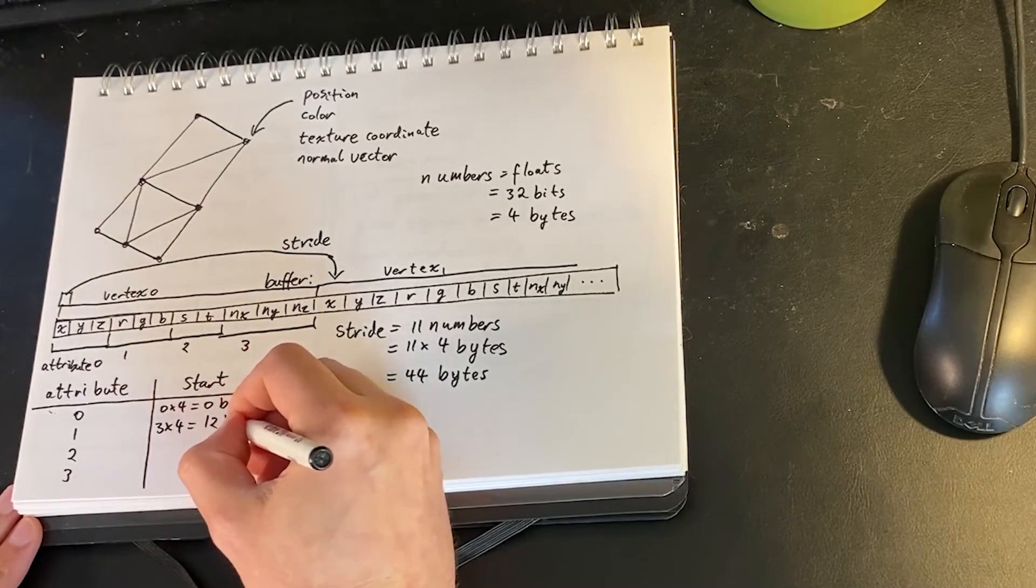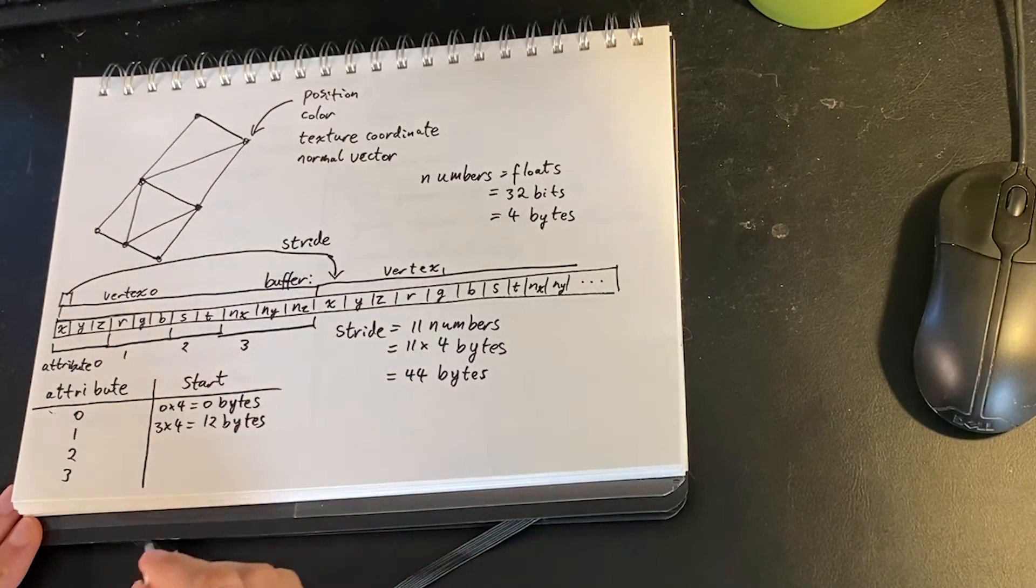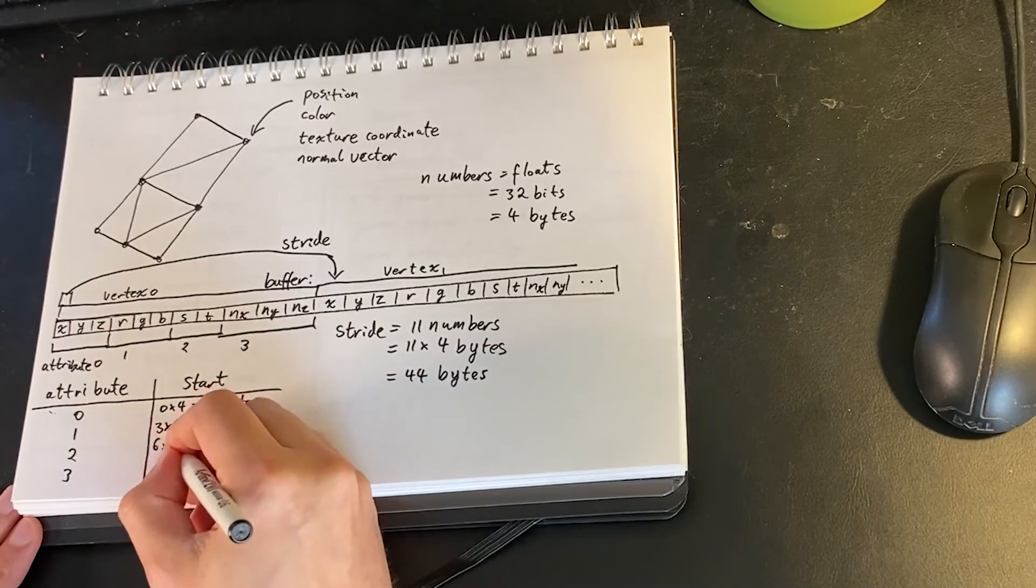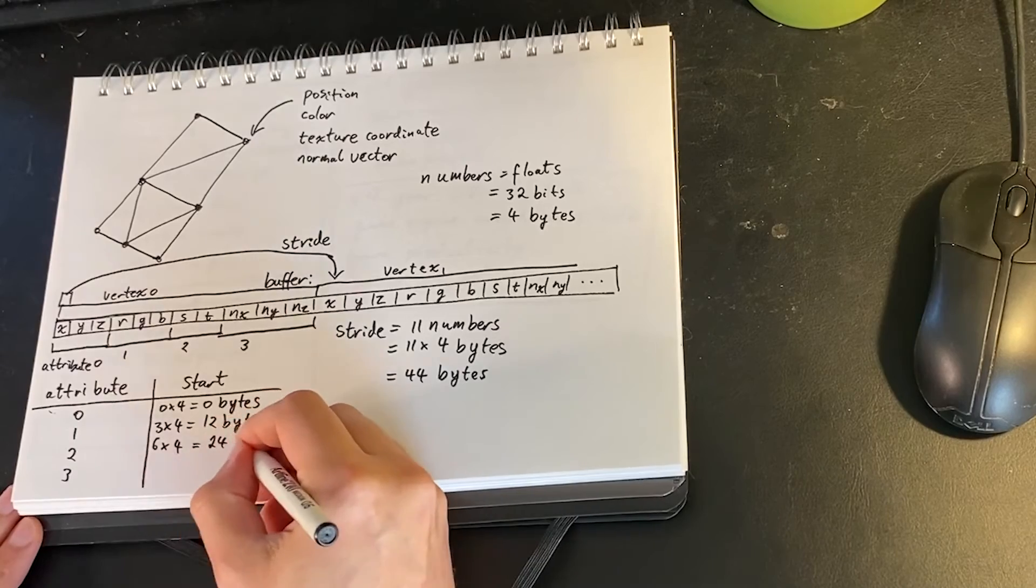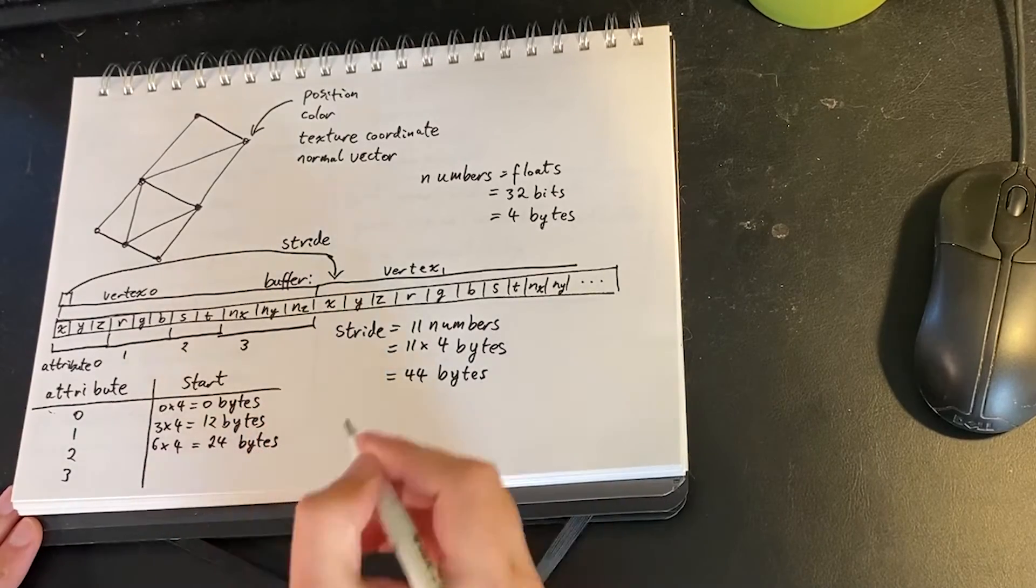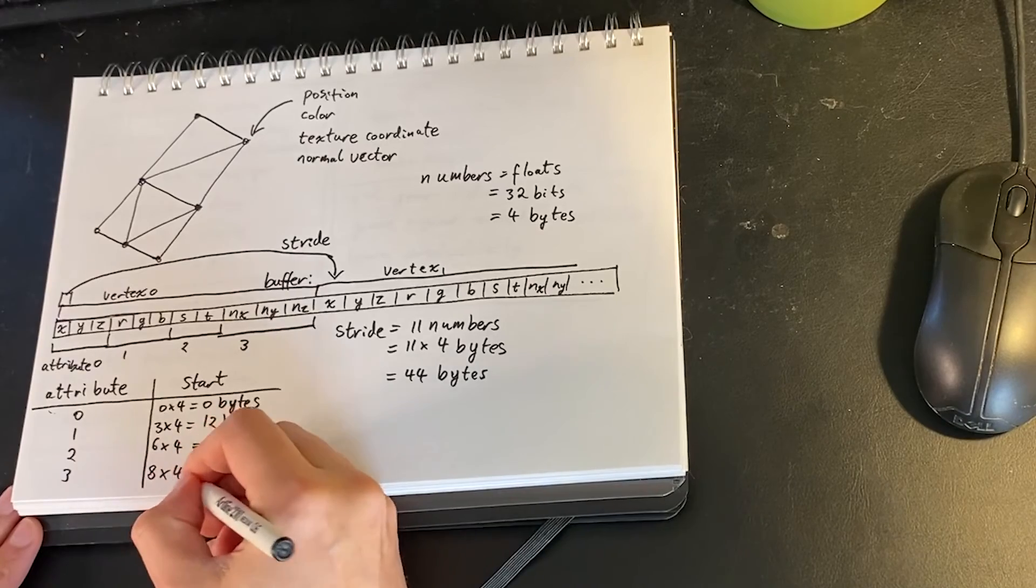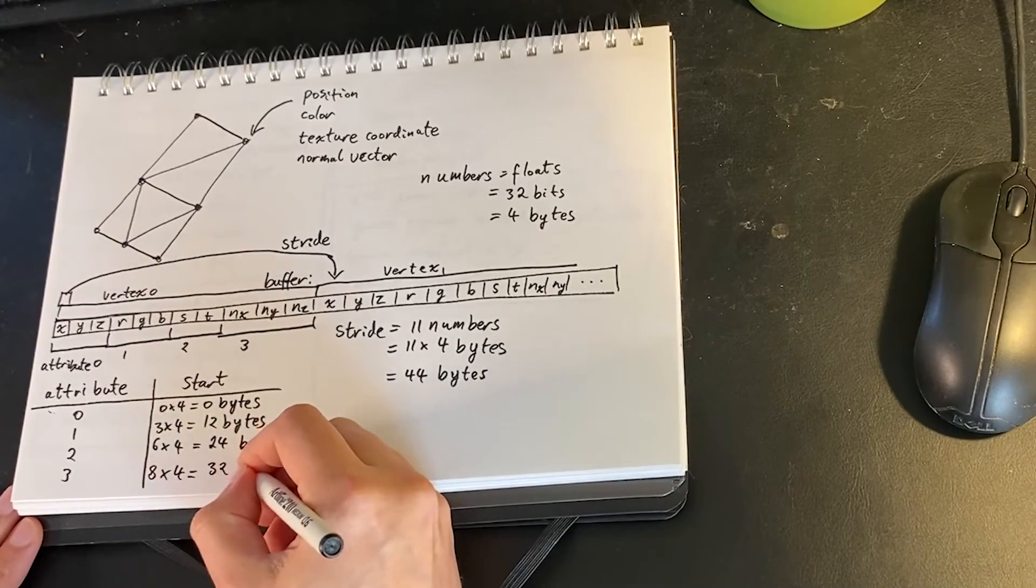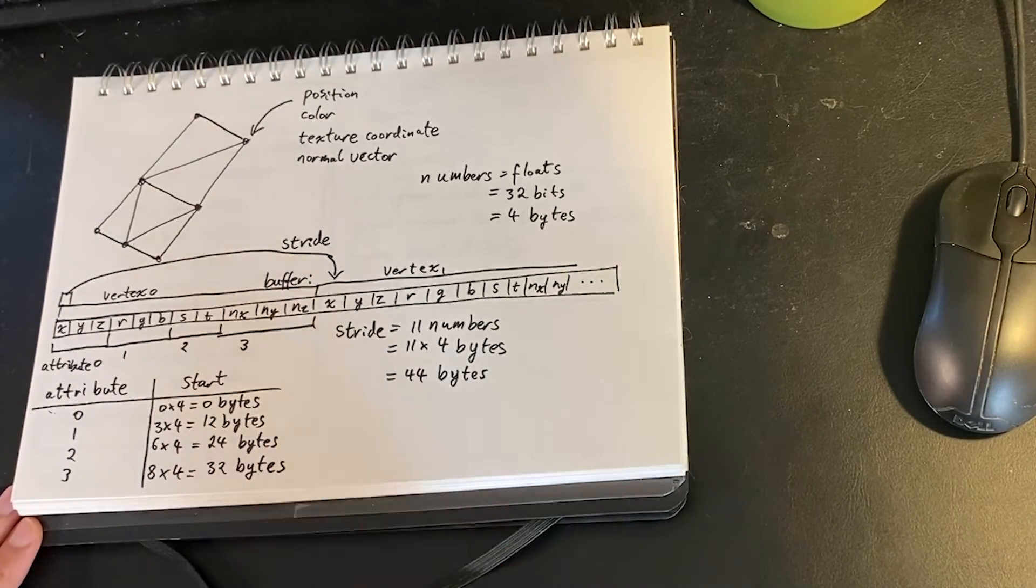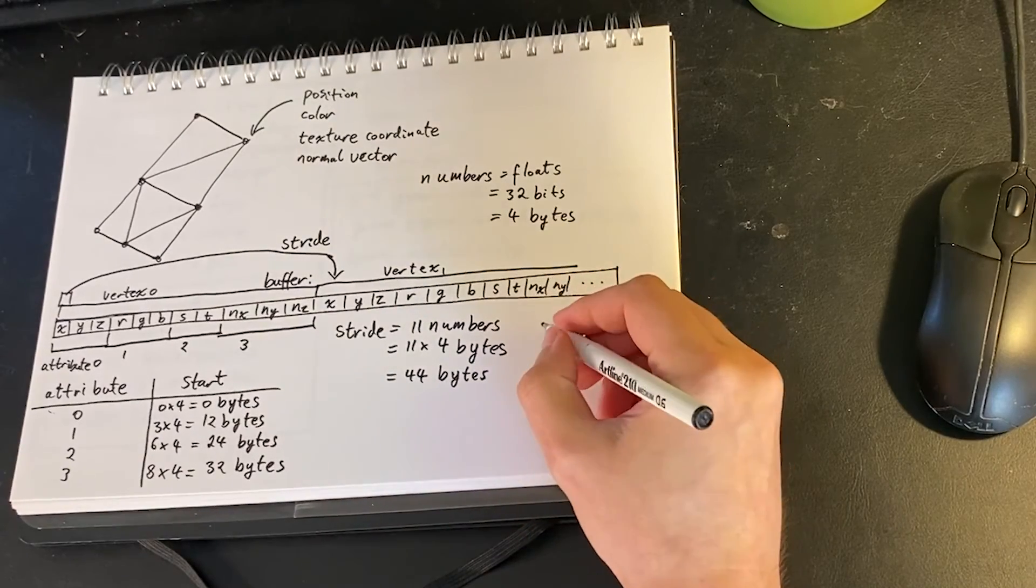Then we look at color. Color starts with the R here which is at position 3, so 3 times 4 is 12 bytes, it's the offset for the start of R, and so on for the texture coordinates. S and T start at 24 bytes, and the normal vector starts at 32 bytes.